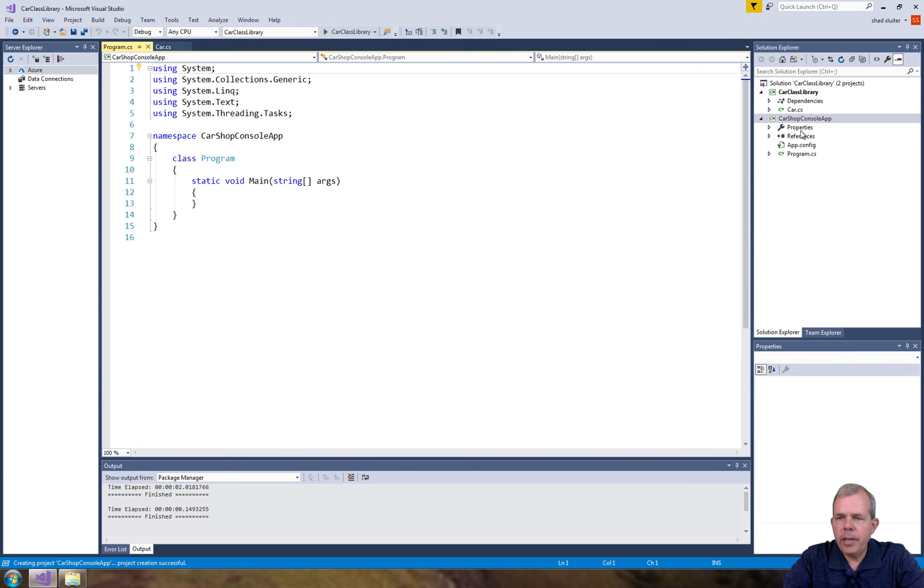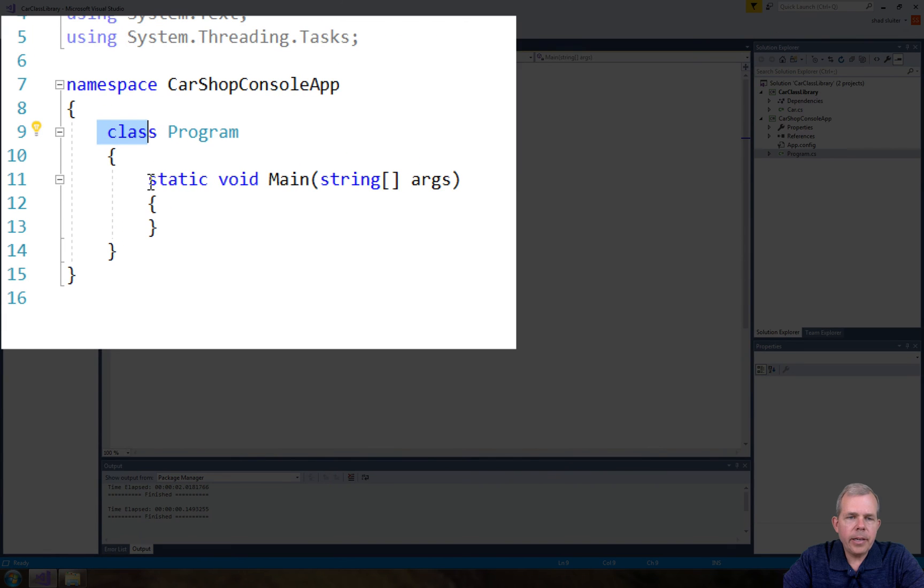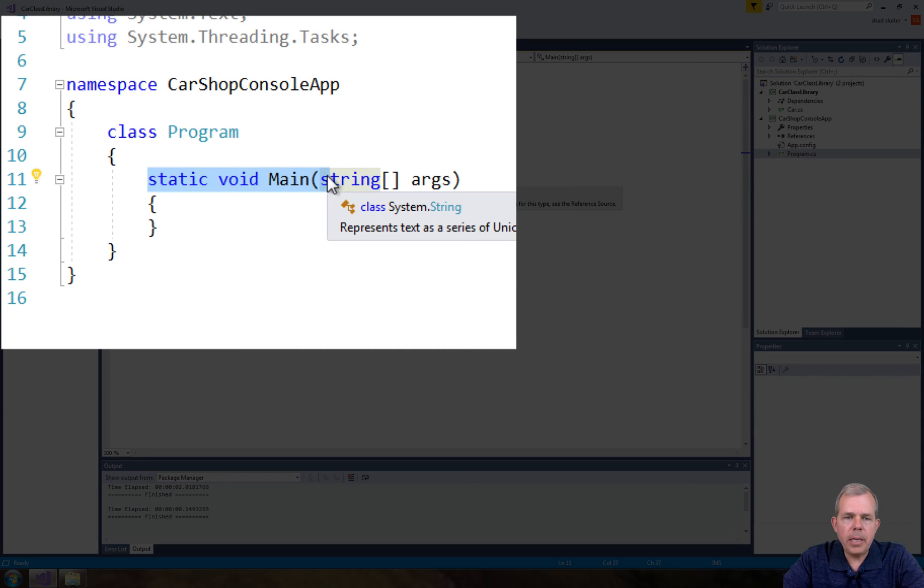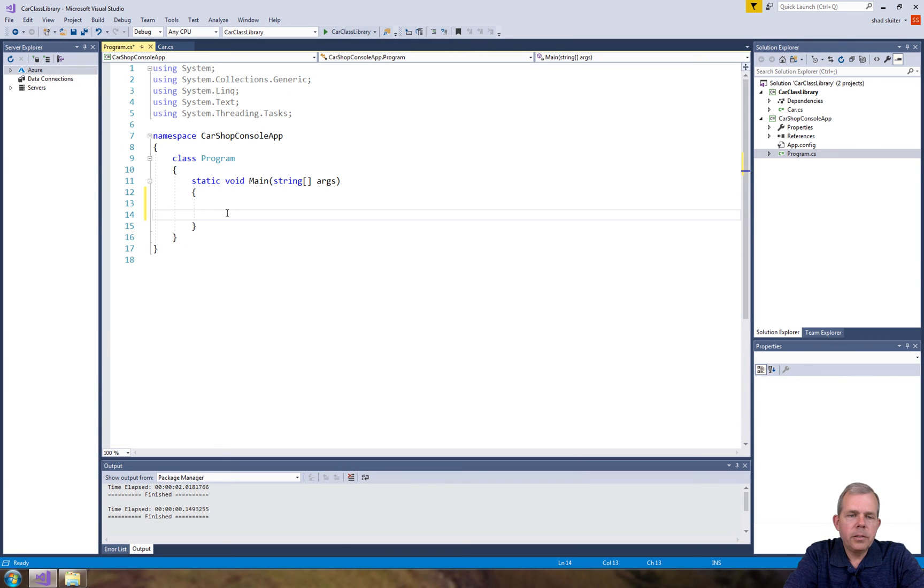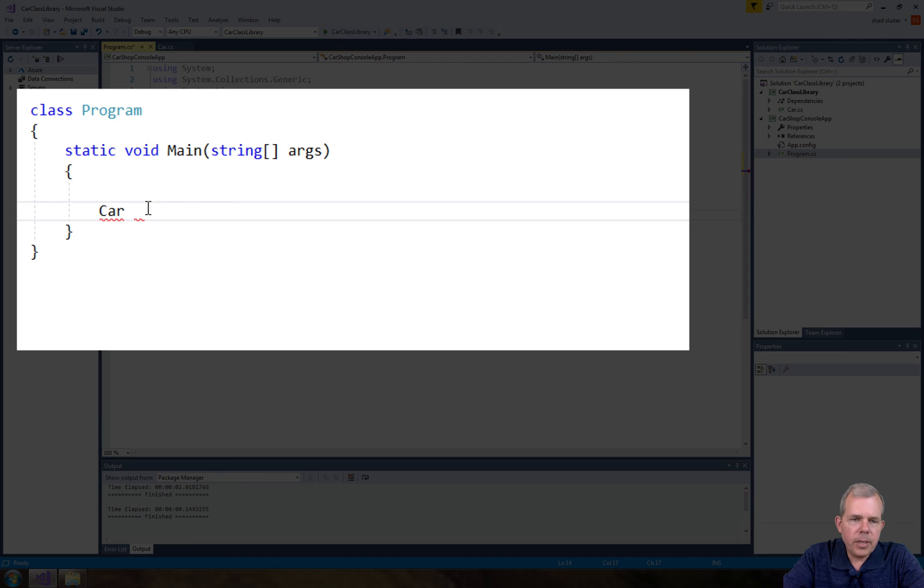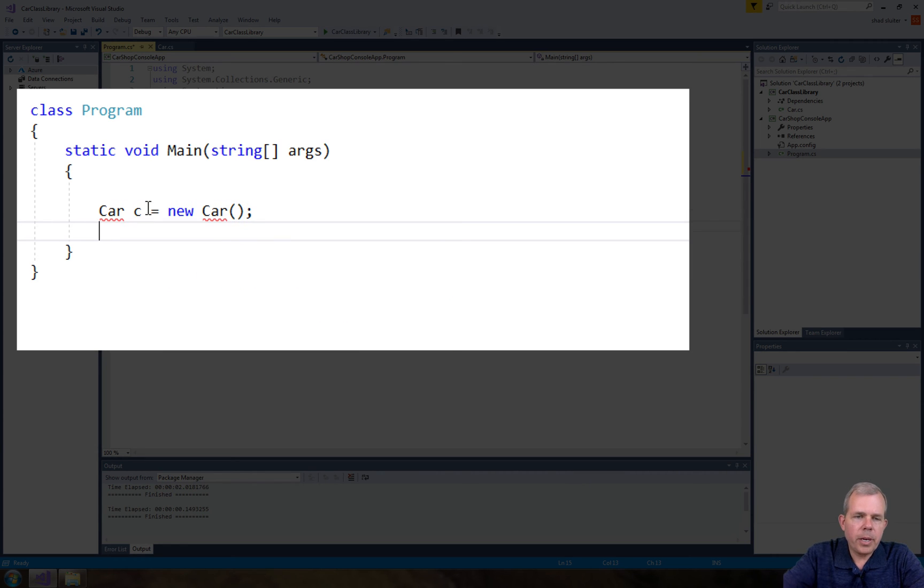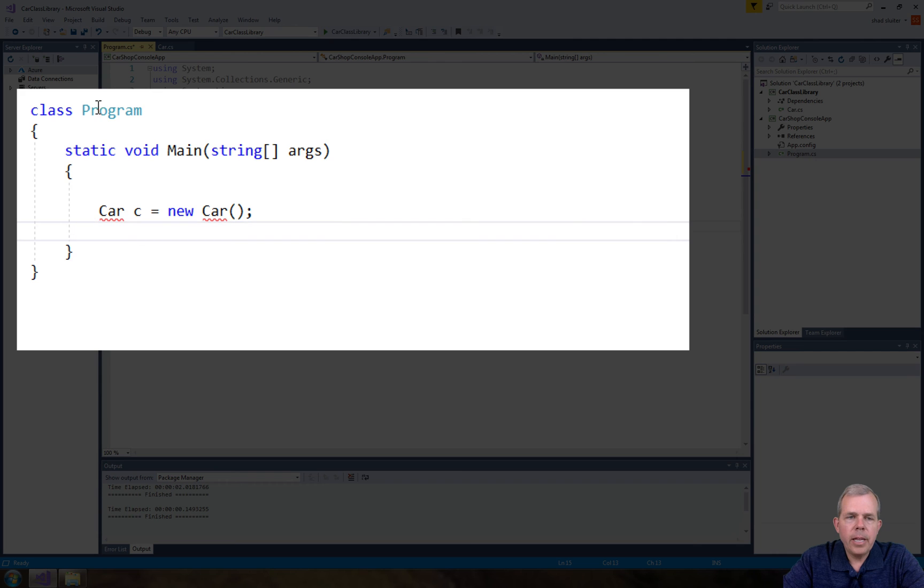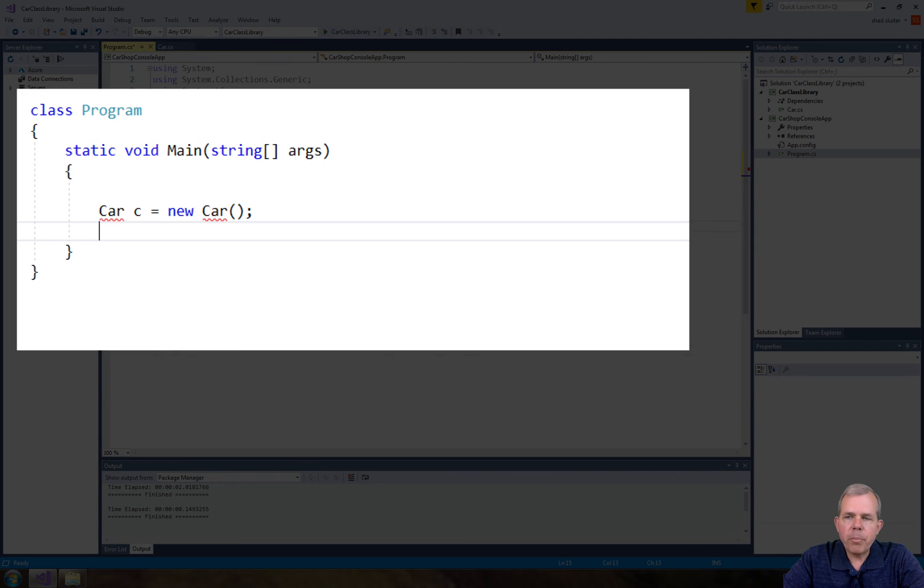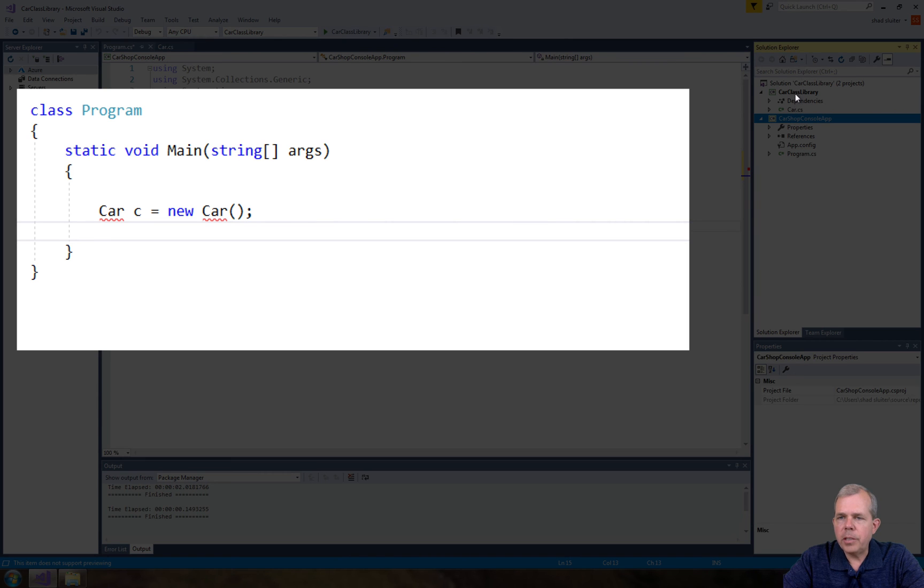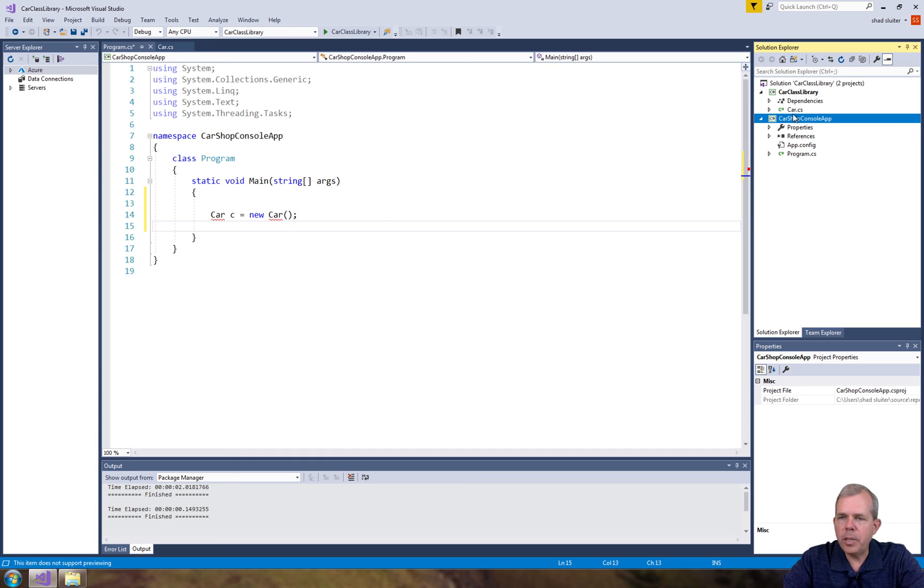Now we have a console app going on here and we have a file called program. You notice program is a class and it has a very special method in it called main. So this is where the actual application can start to work. What I'd really like to do is type the word car and then give it a name like c equals a new car. However, you can see that it says you don't have any objects around here called car. Well, I have an object up here called car, but they're in separate projects. So we have two different guys here and I want to add a link between them.